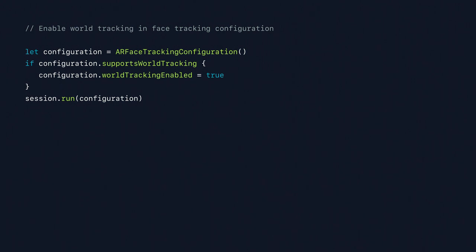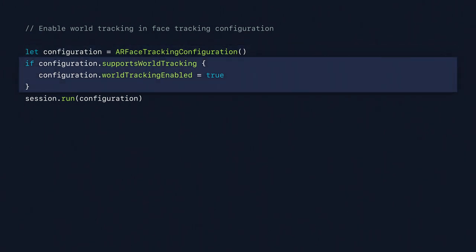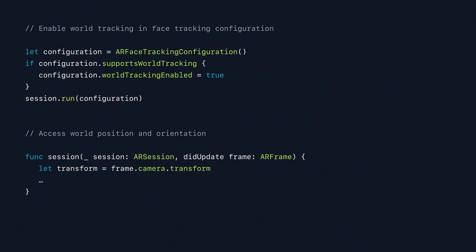For the face tracking configuration, create your face tracking configuration as usual and set worldTrackingEnabled to true. After running the configuration, you can access in every frame — for example in the session didUpdateFrame callback — the transform of the current camera position, and use that for whatever use case you have in mind. We think simultaneous front and back camera in ARKit 3 will enable many great new use cases.